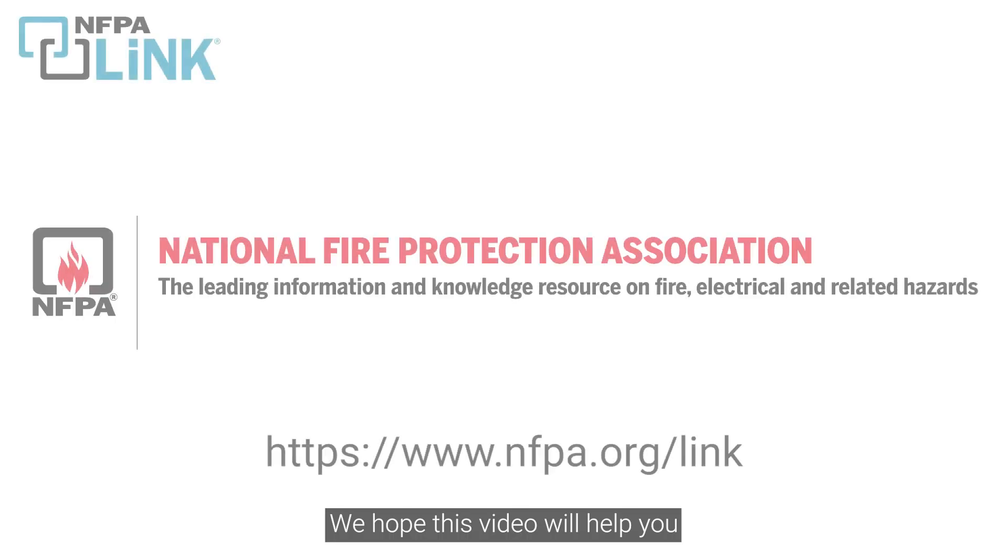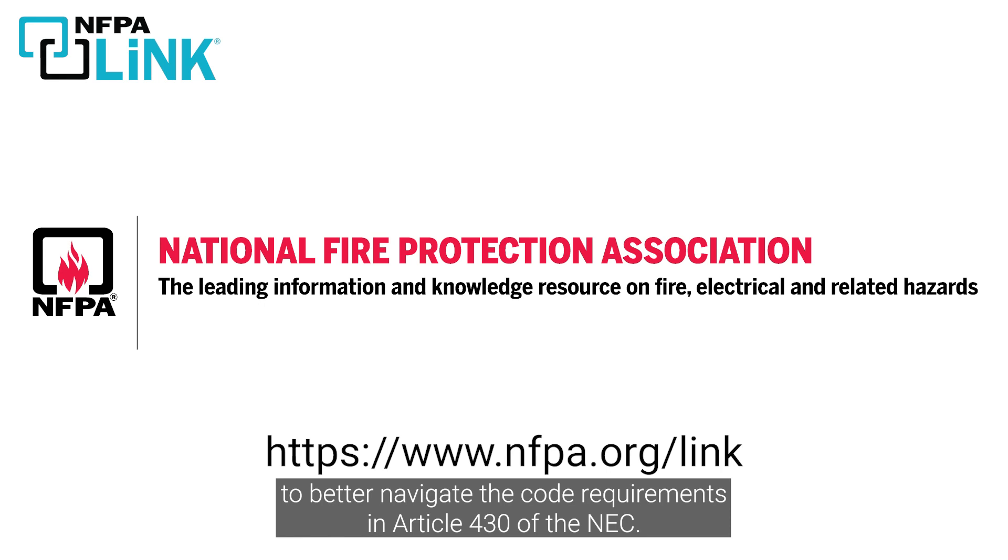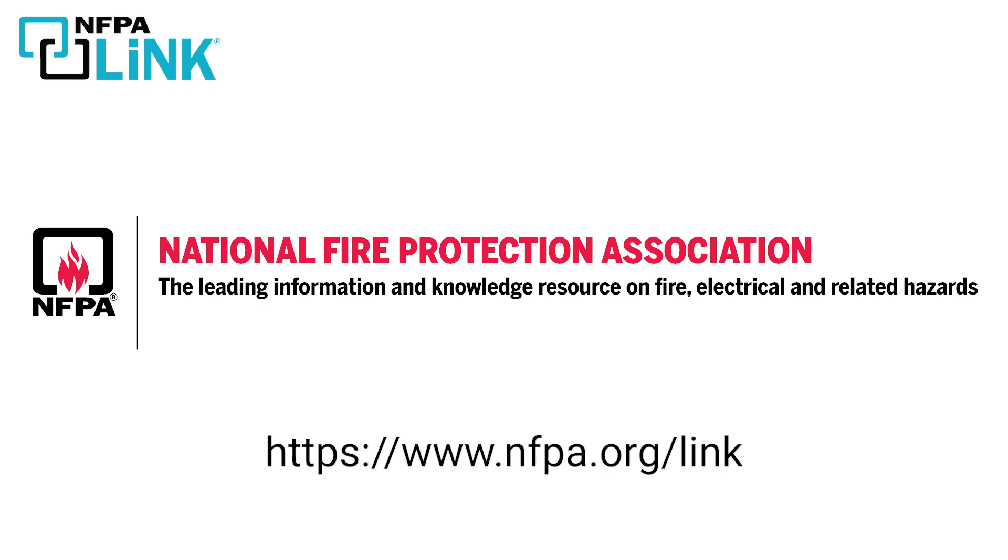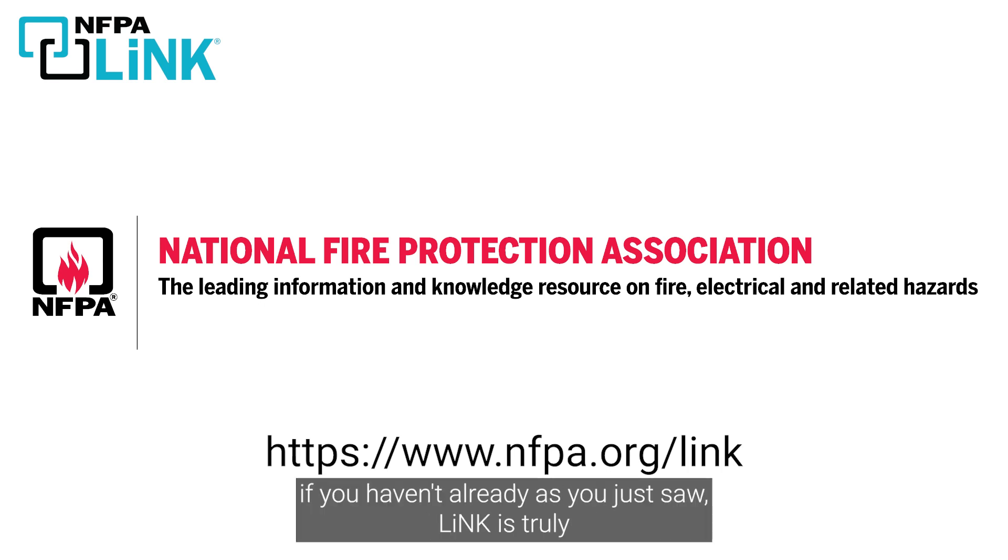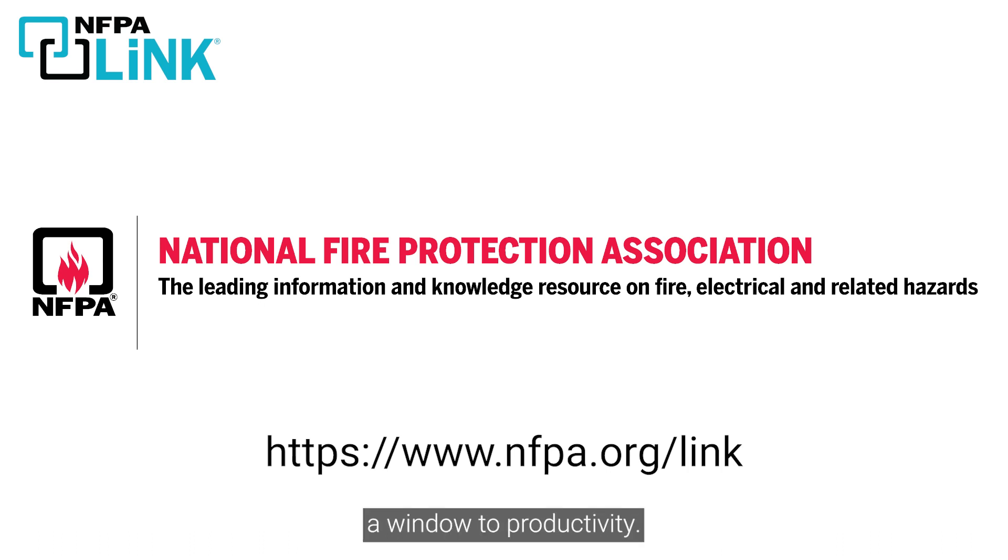We hope this video will help you better navigate the code requirements in Article 430 of the NEC. Be sure to visit nfpa.org/link and give Link a try if you haven't already. As you just saw, Link is truly a window to productivity.